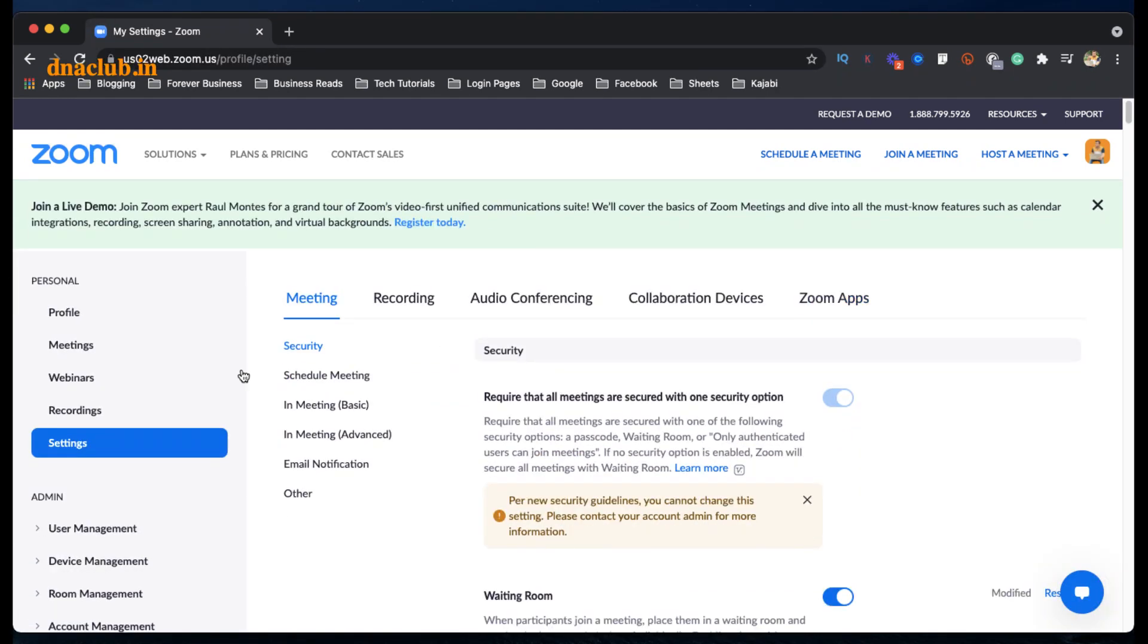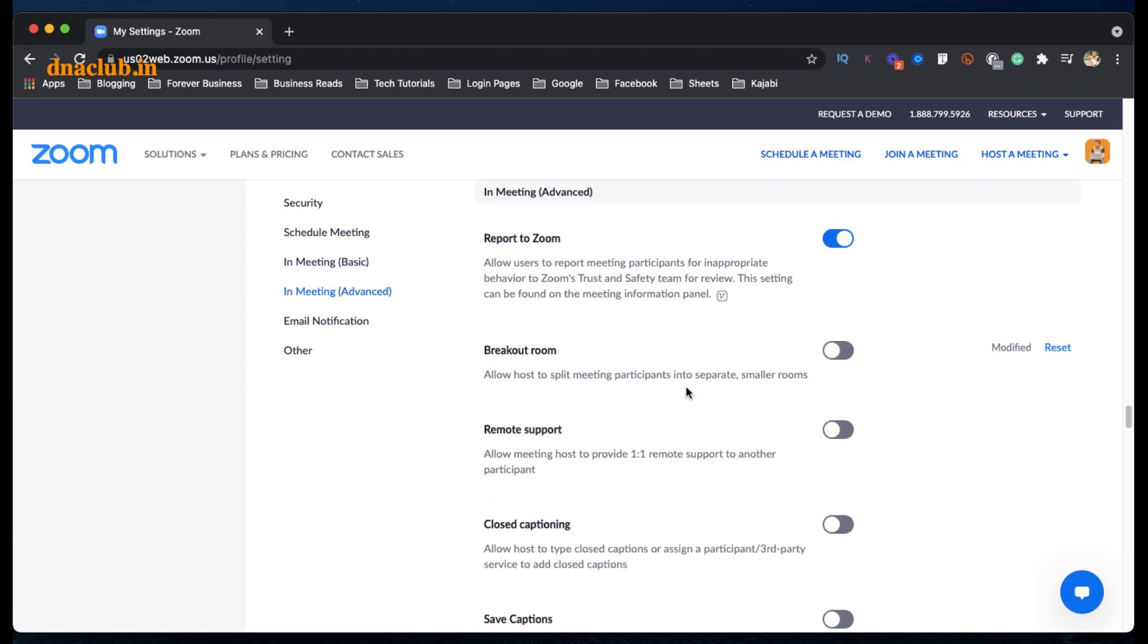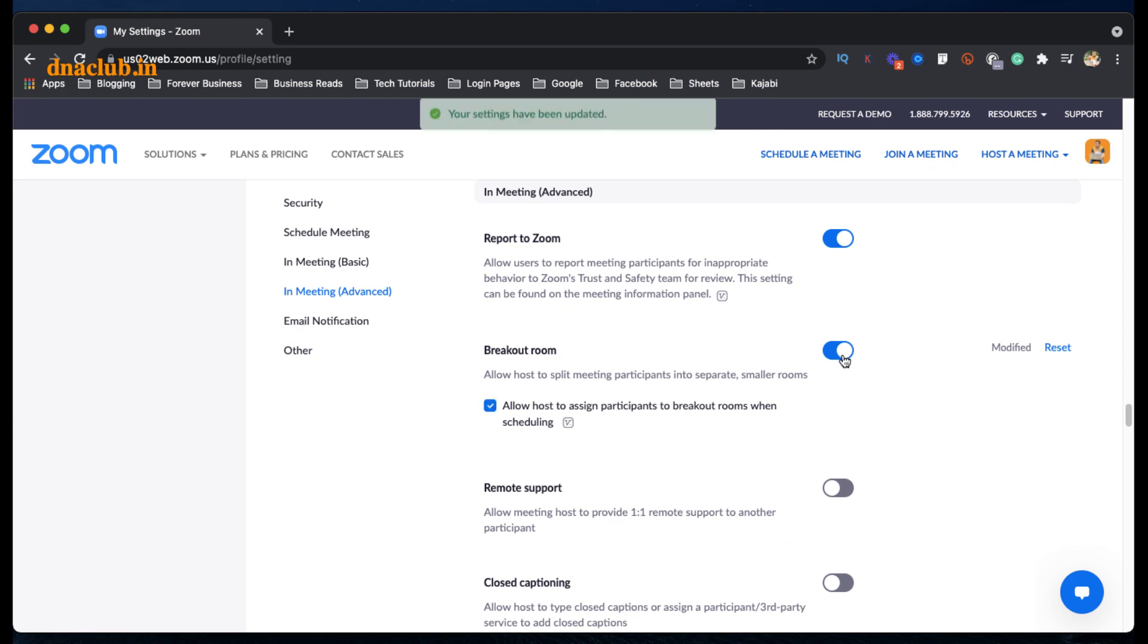is possible by logging into zoom.us portal and then go to Settings. Now you have to go to In Meeting (Advanced). Click on this In Meeting (Advanced) and you can find there is an option Breakout Room. This is by default disabled. You just have to enable it.